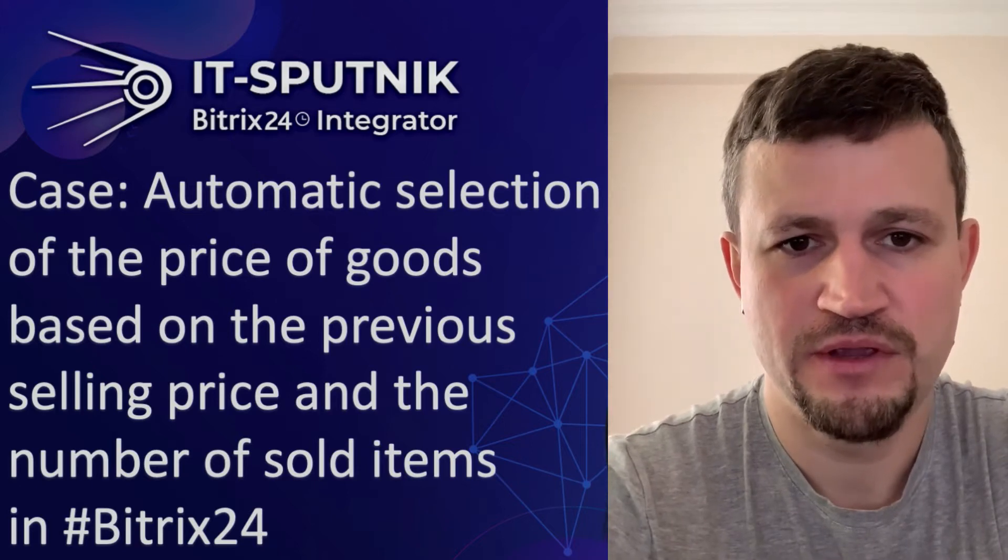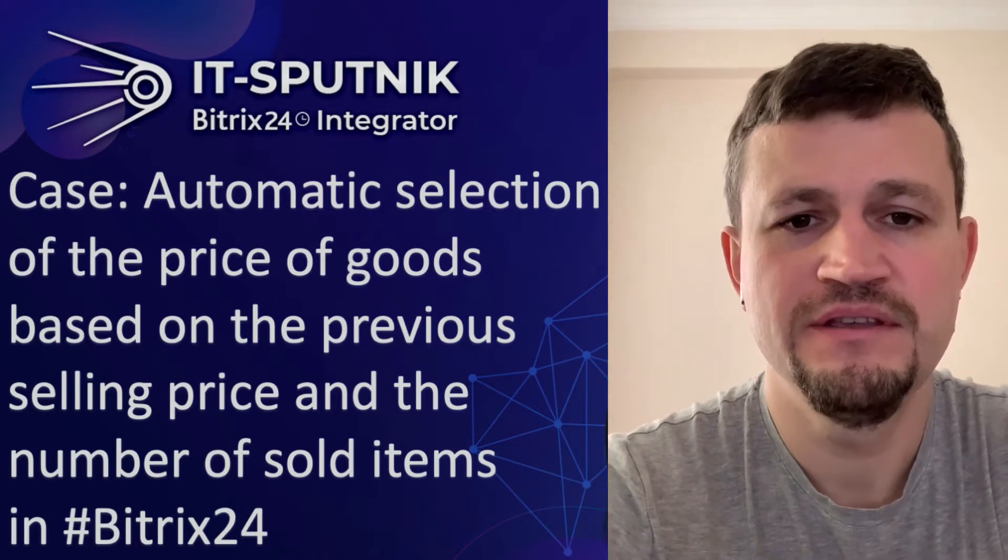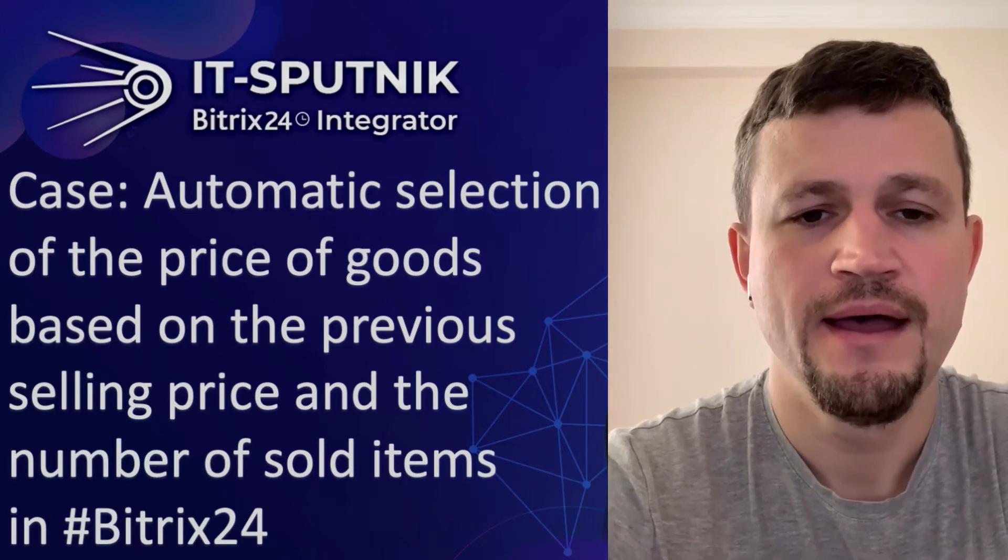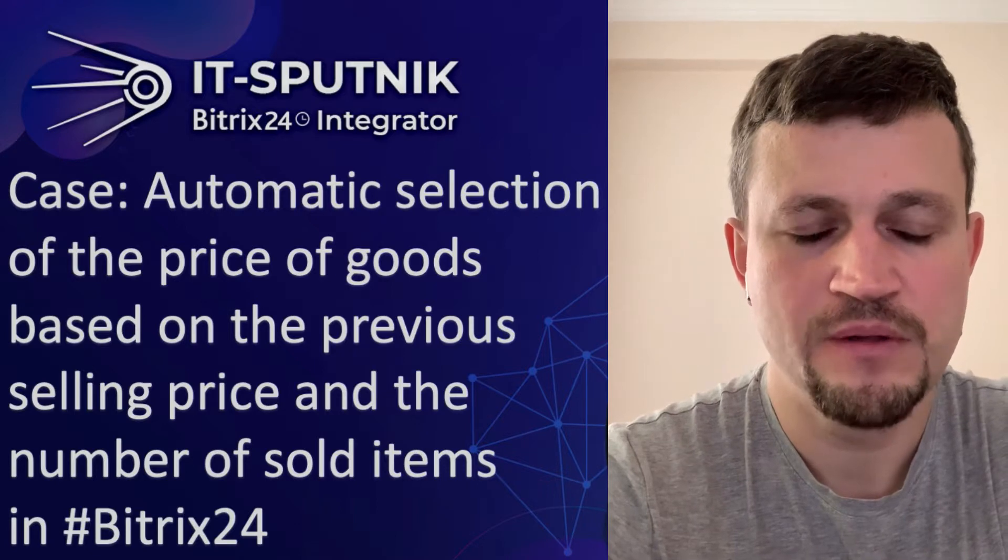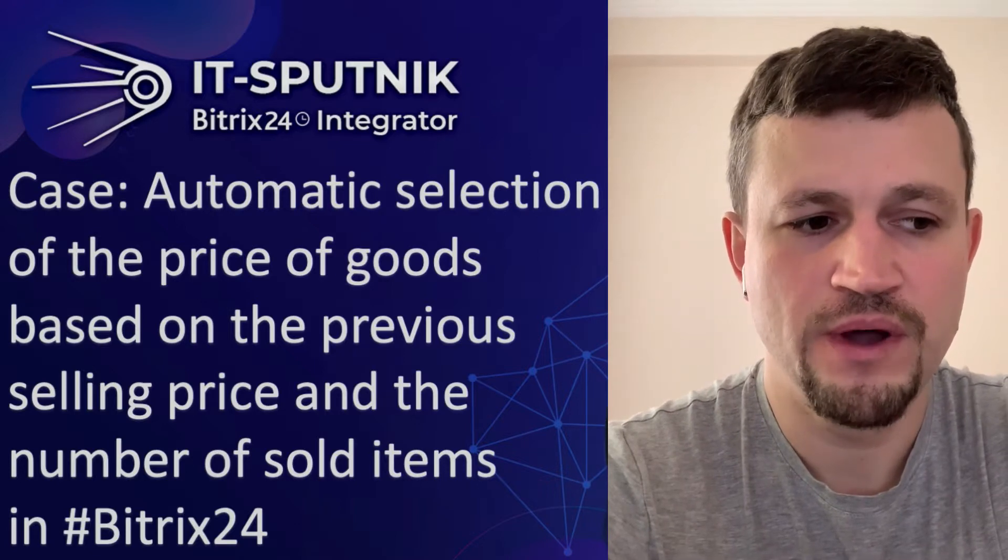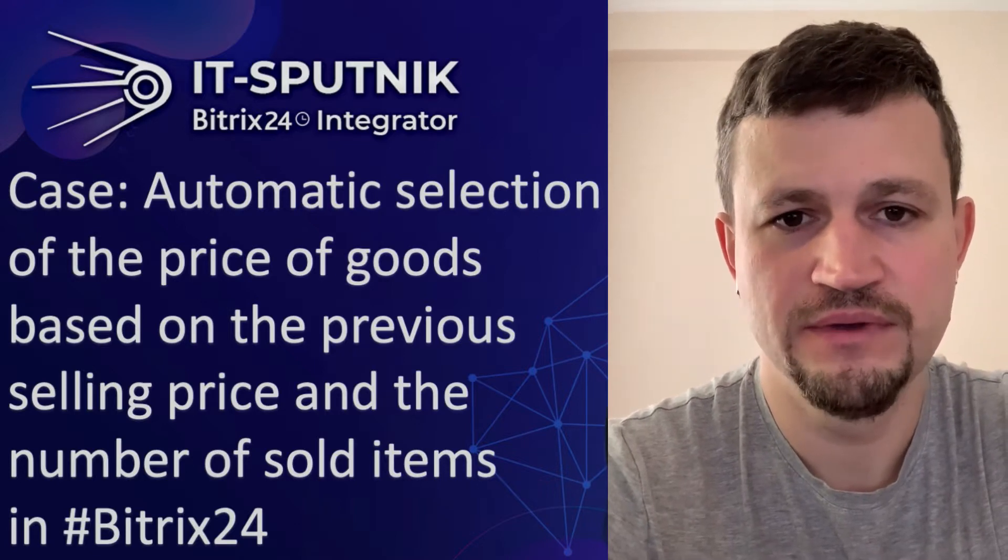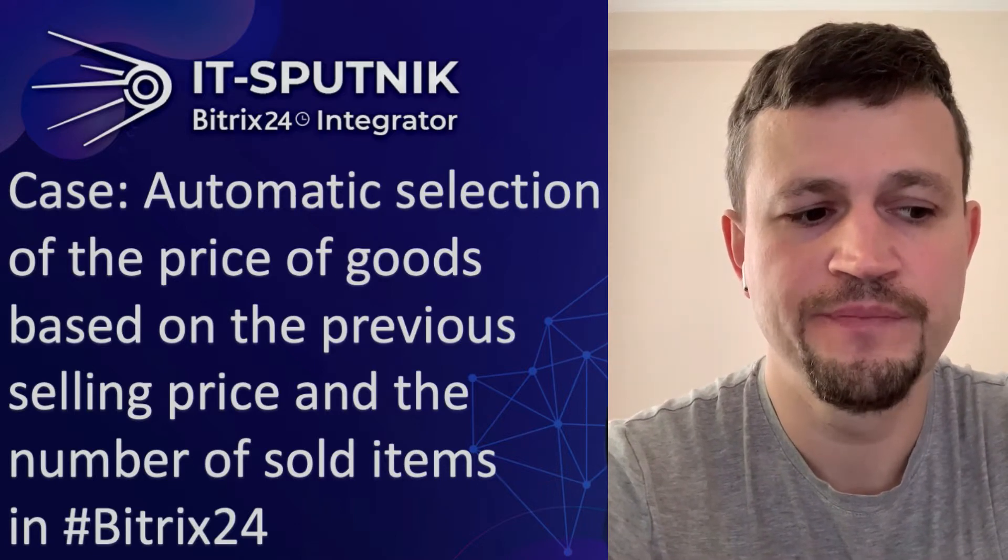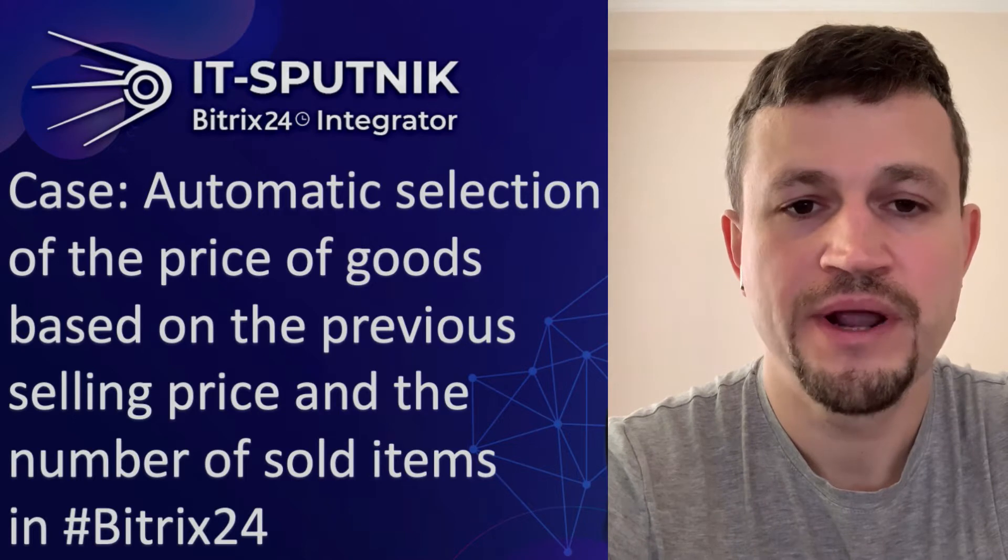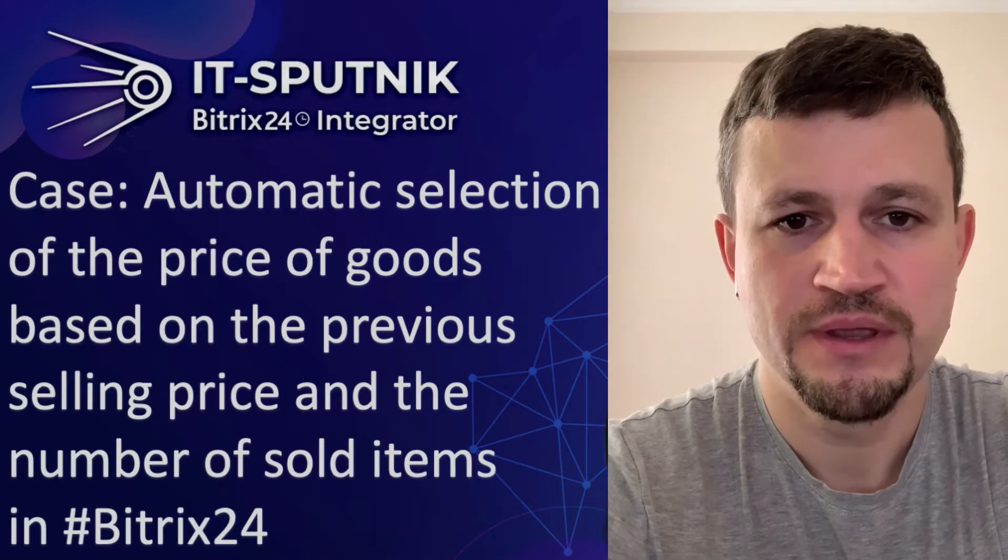Hello there, my name is Emin Mamedov and in this video I want to show you how we done development for one of our customers for price calculation.